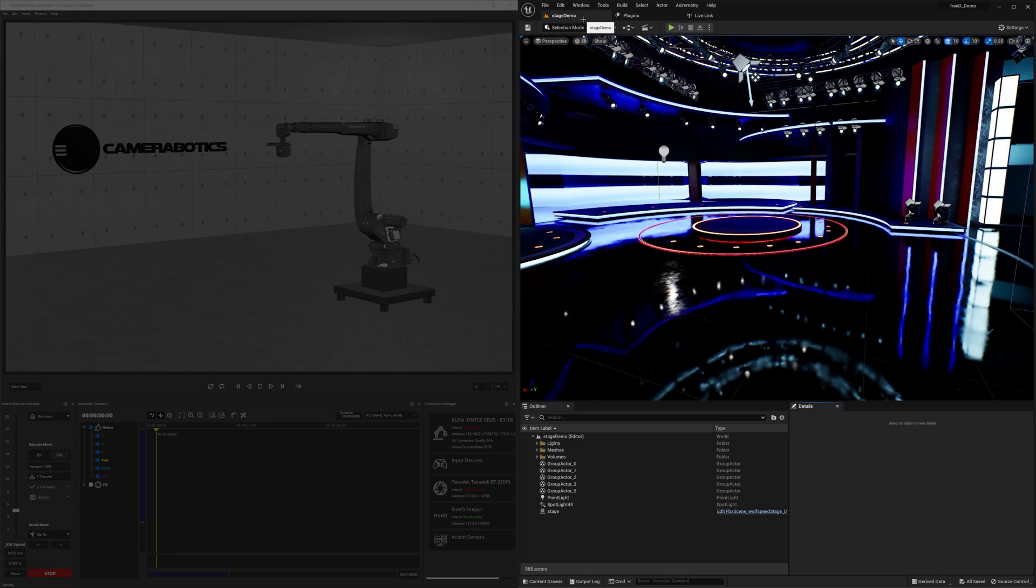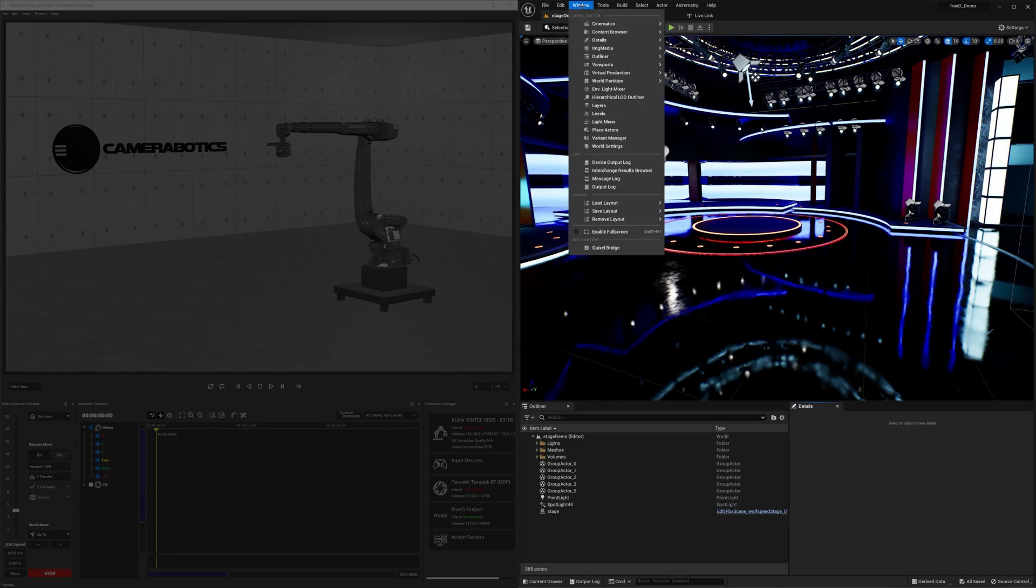Let's go ahead and head over to Window, Virtual Production, and Live Link.